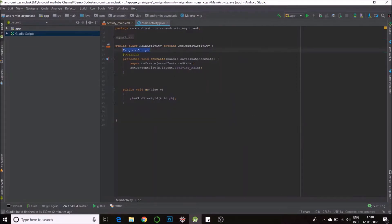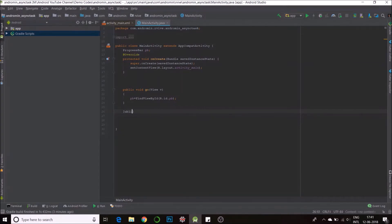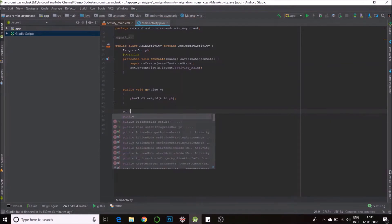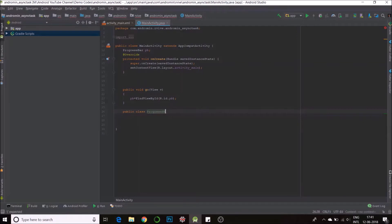Now I'll go to my Java. I have the progress bar global object and here in the function go, I have found progress bar using find view by ID. Now we need to create an async task, so we create a class and then extend it. It goes as public class progress set, I want to set the progress, extends async task.